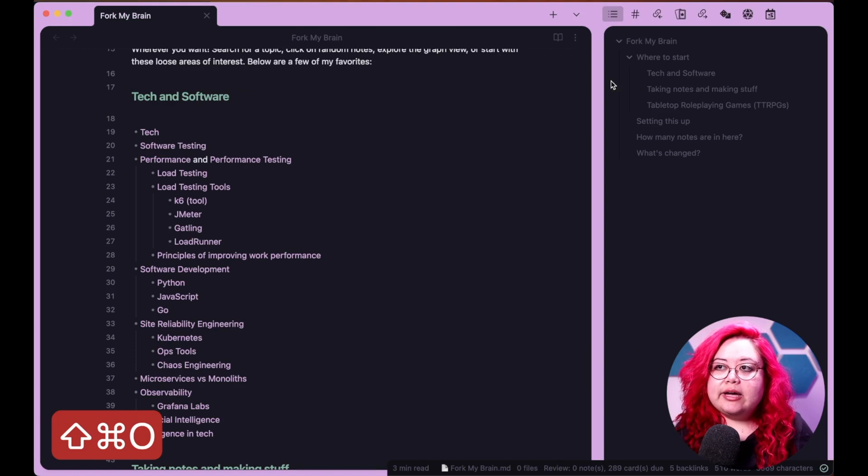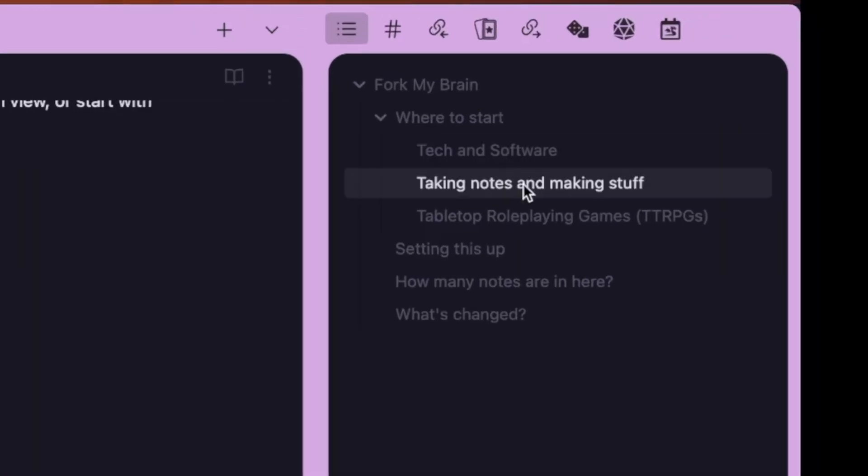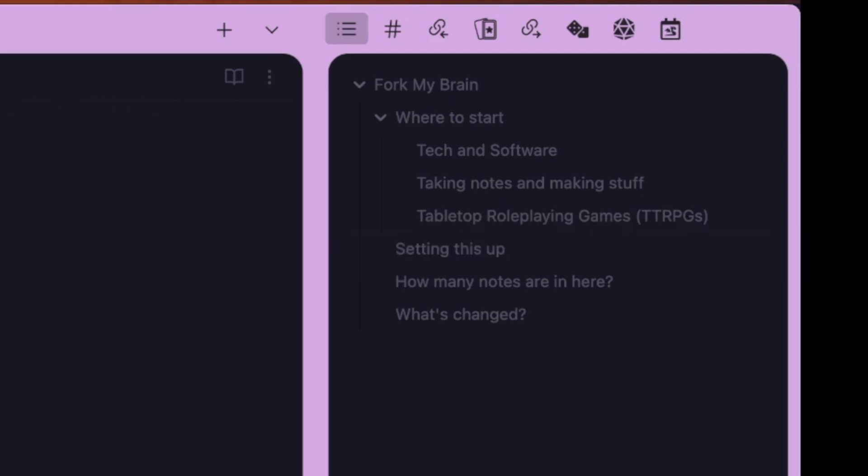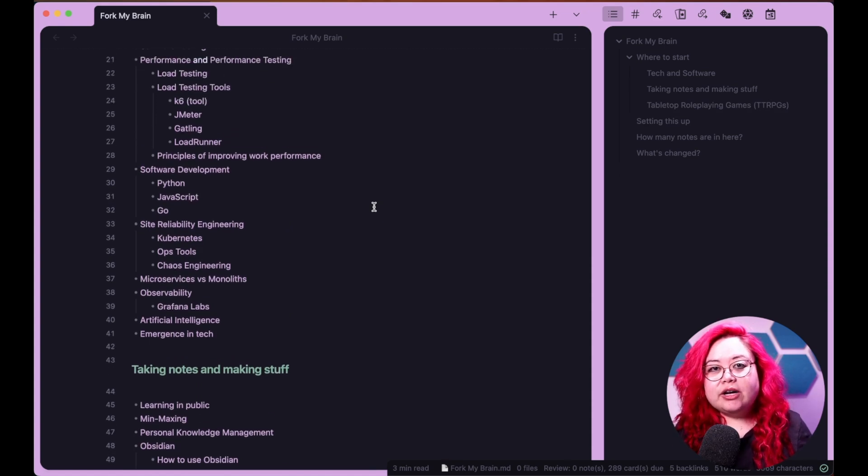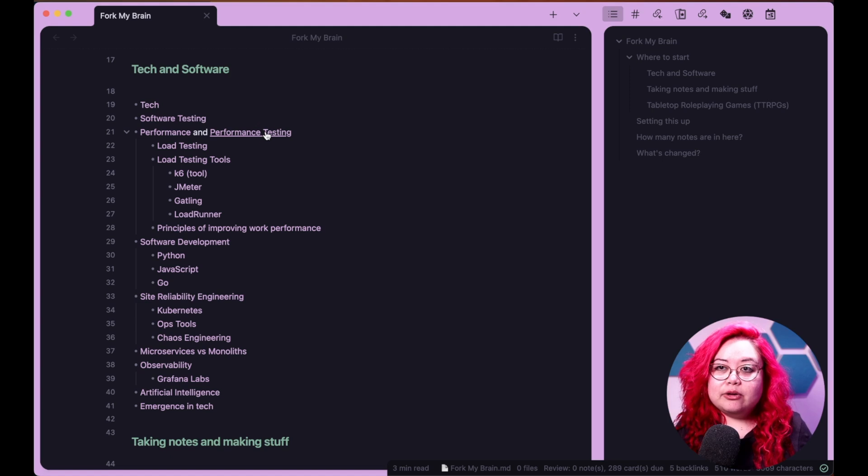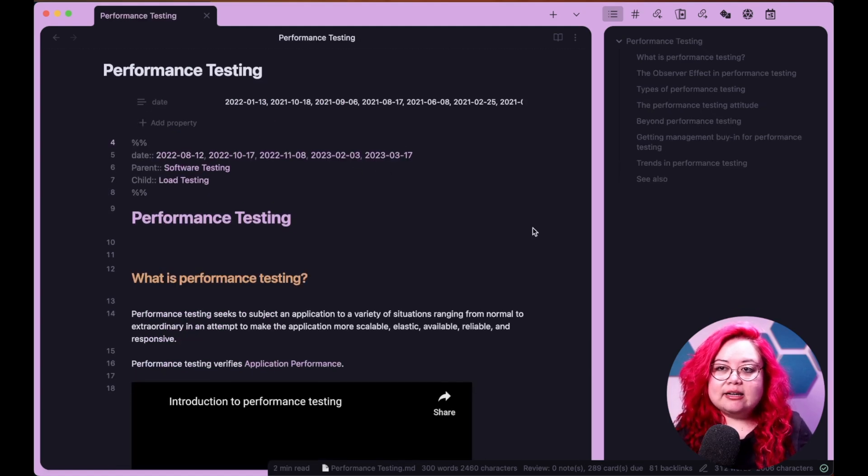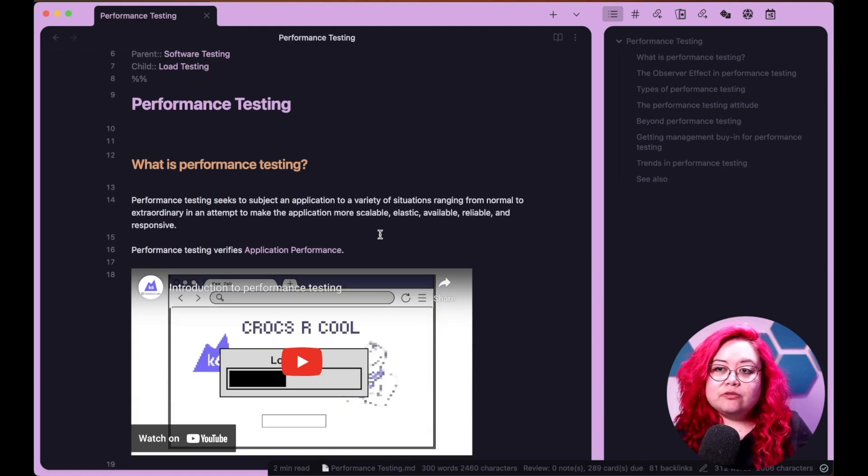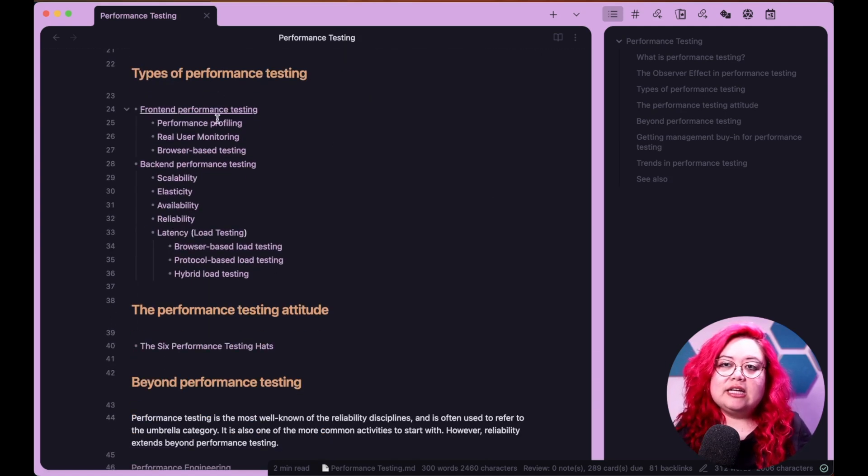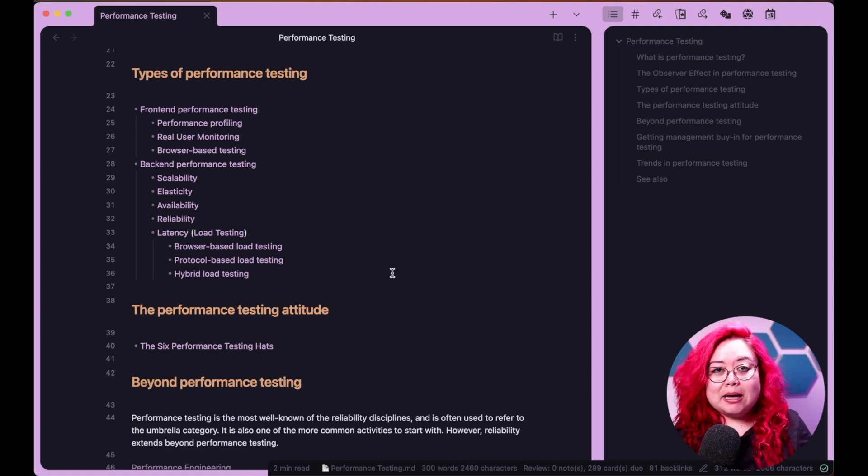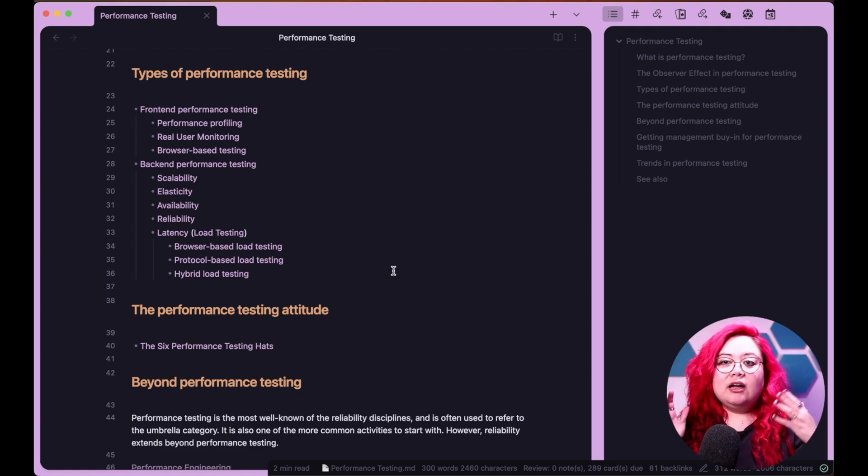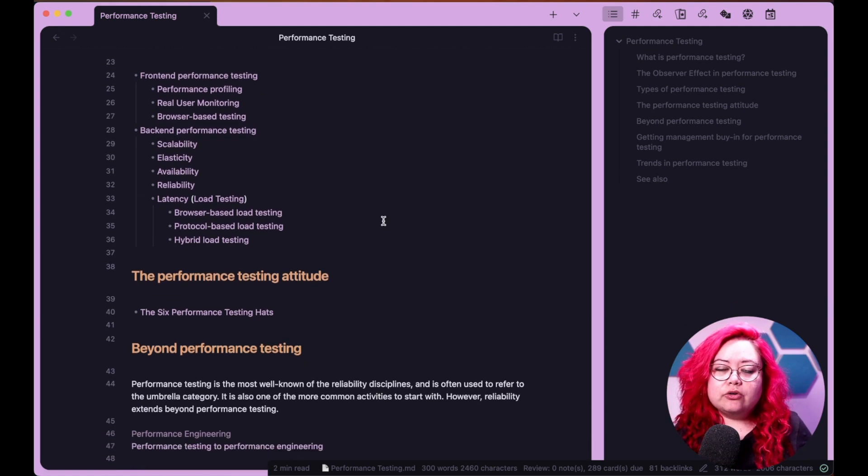I look at the topics that I write a lot about and I try to make sure that they're represented here. So just to show you the outline, I've got tech and software, taking notes and making stuff, TTRPGs. And then within each kind of subsection, I have specific notes that are also like maps of content in themselves. For example, if I click on performance testing here, there it defines performance testing, but it might also have a video that I created and it links to other pages. A map of content is basically a list of these pages and other notes.